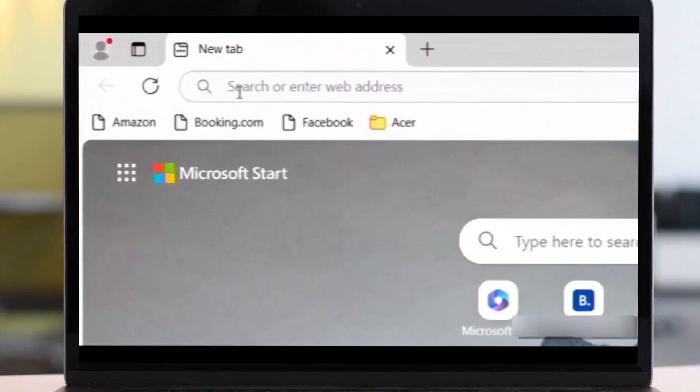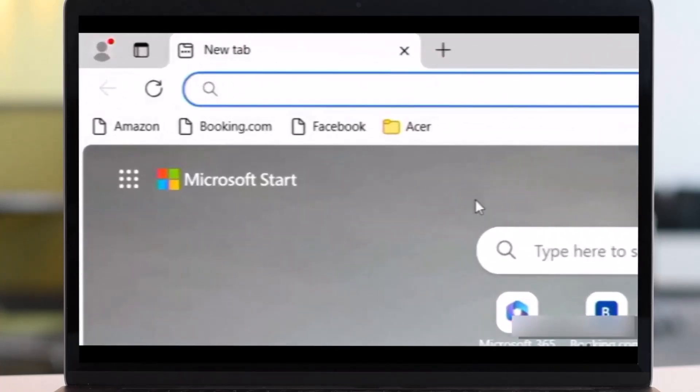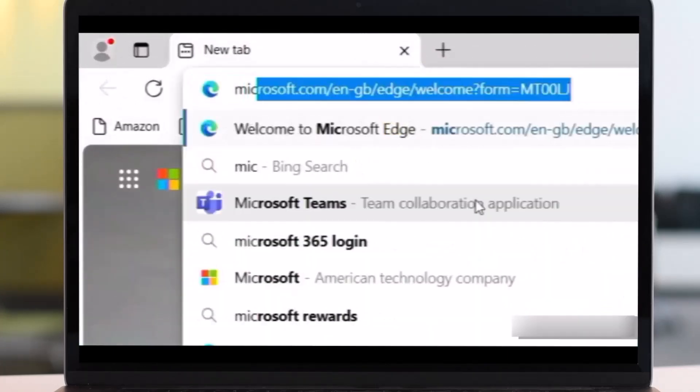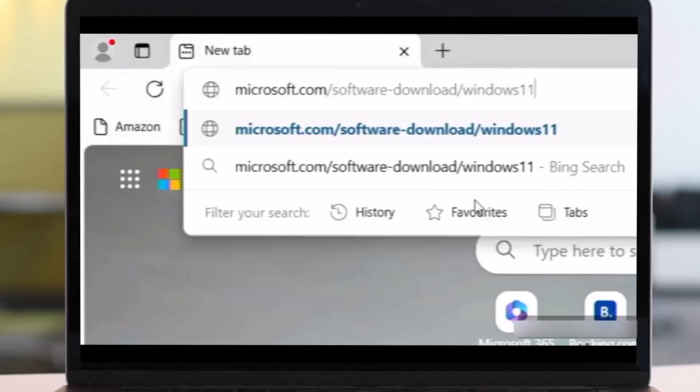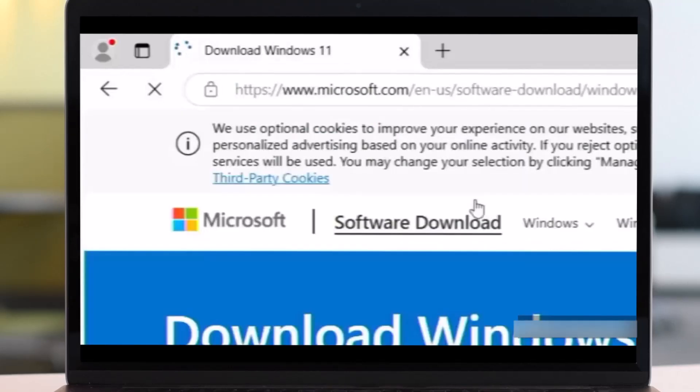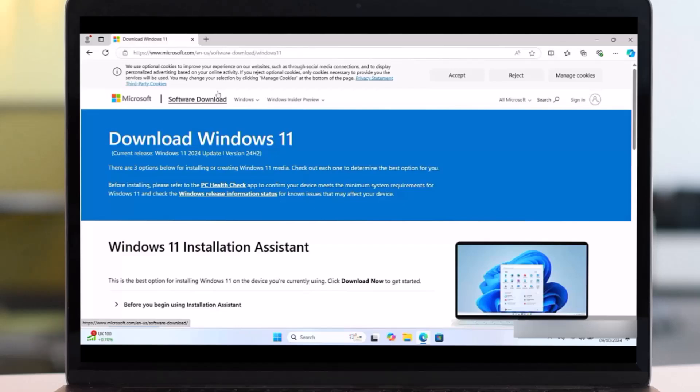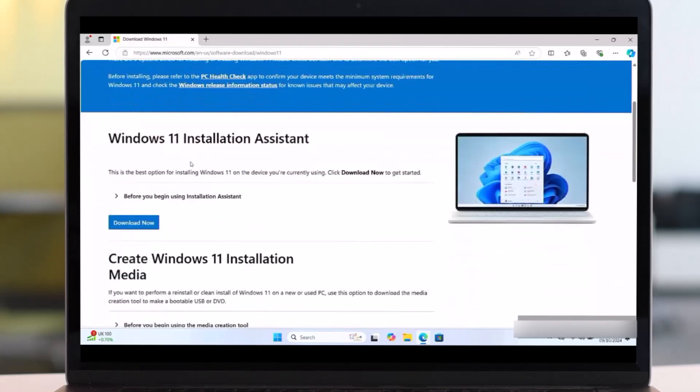Then write microsoft.com/software-download/windows11, then enter. Then this will appear for you. Then we'll download first the Windows 11 Installation Assistant. So it's important to first download this. So click on this download now.